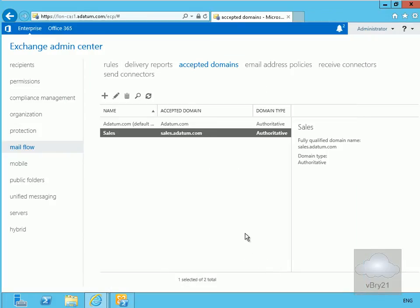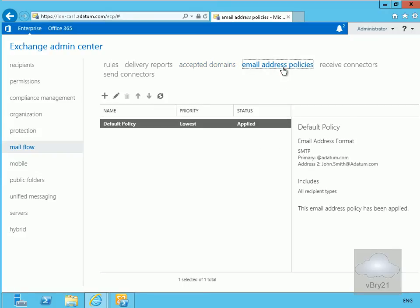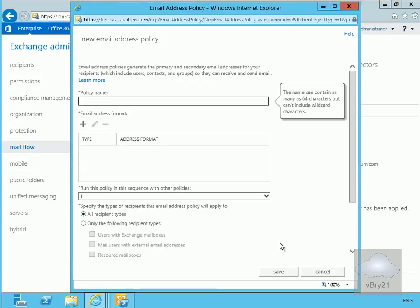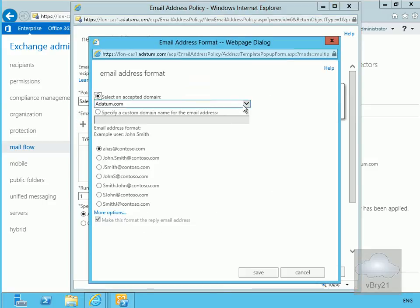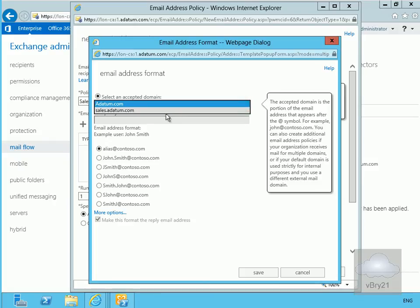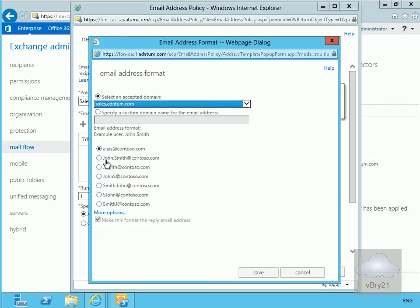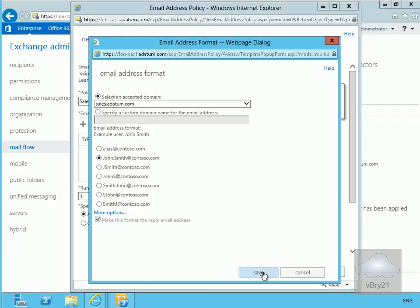Now we'll create an email address policy for this domain. Back to email address policies, we'll create a new one. We'll call this 'sales email' and go to email address format. We'll click the drop down, specify sales.adapen.com, and select first name dot last name at that domain, then select save.